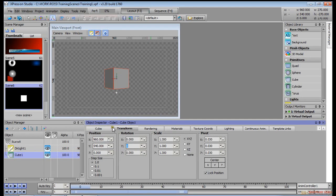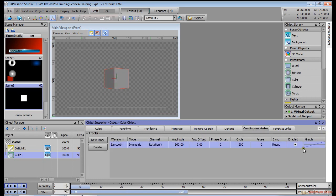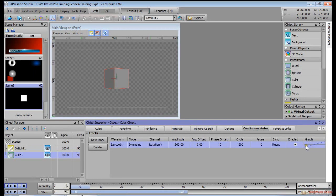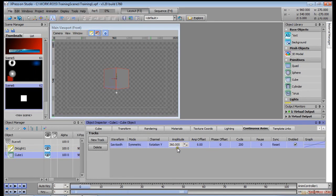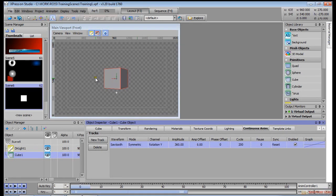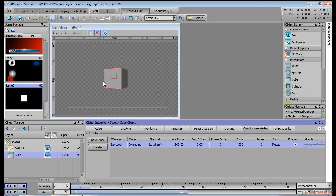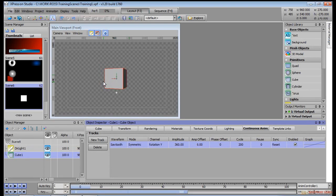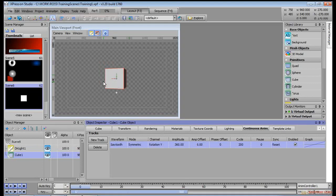So you can see that if this is zero here and the amplitude is at 360, half of 360 is 180, so it's going minus 180 to 180 and it represents a full rotation. You don't see where it actually snaps back from 180 to minus 180 because it's essentially the same position.